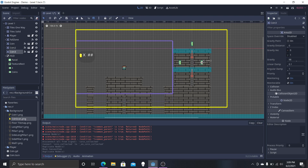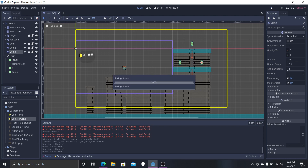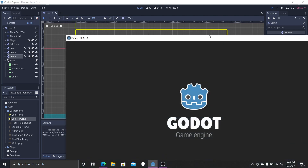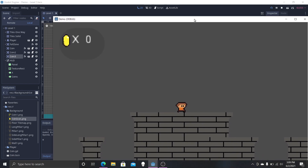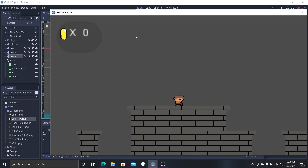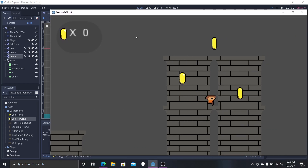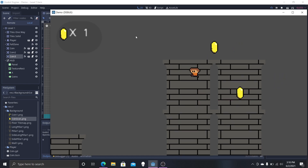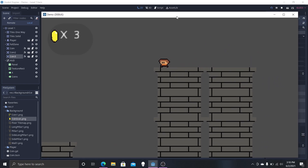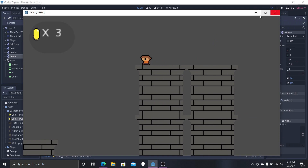Go back to Level 1 and duplicate the coin again with Ctrl+D, Ctrl+D — now we have two coins back out there. Run the game and you can see a zero is displayed. Walk over a coin and it becomes one, then two, then three. We are collecting coins and you can see it working in the top left.